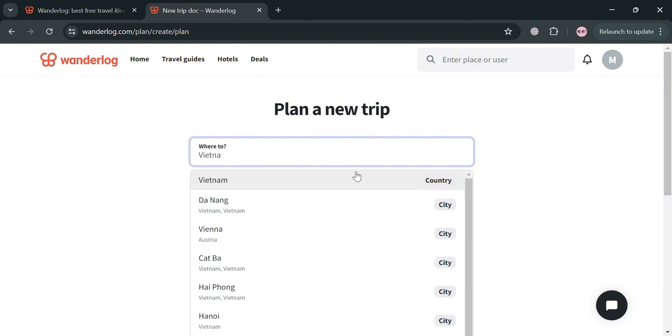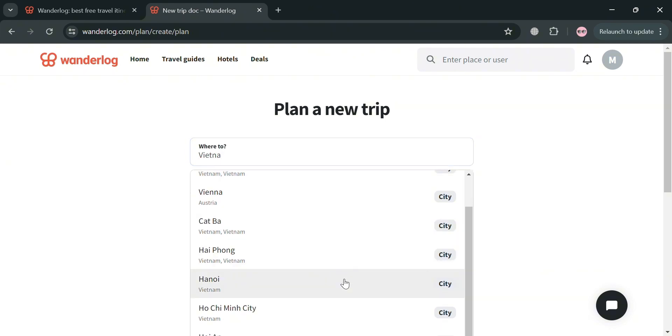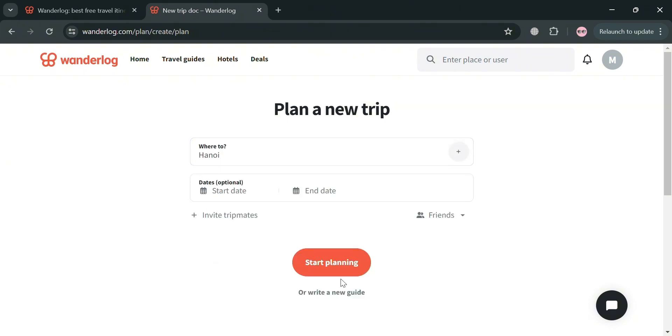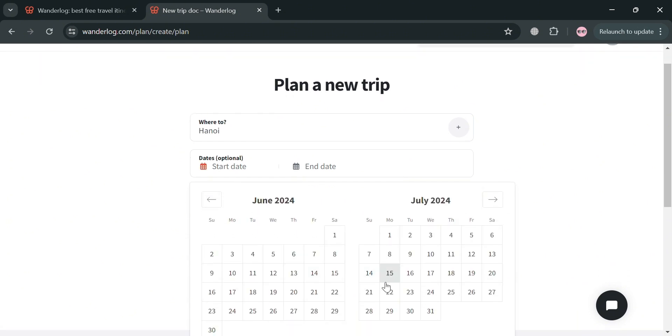So for instance, I'm going to enter Vietnam. Then below, it will show you different kinds of cities in Vietnam. And I'm going to choose Hanoi, Vietnam. After that, you could also enter the start date that you want for your trip and also the end date.